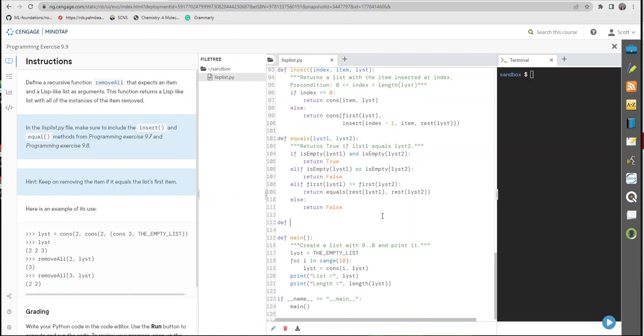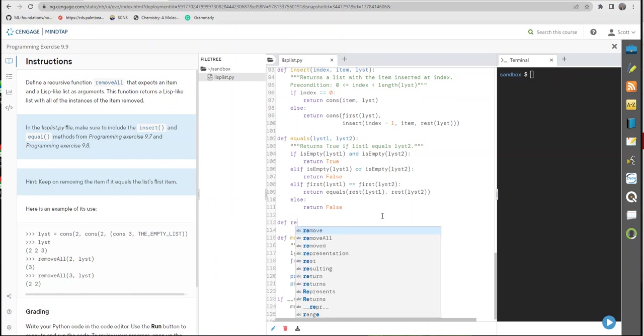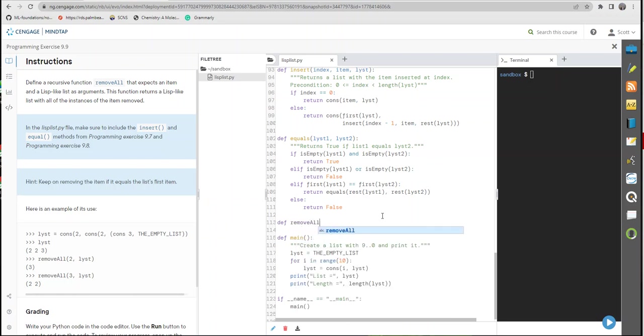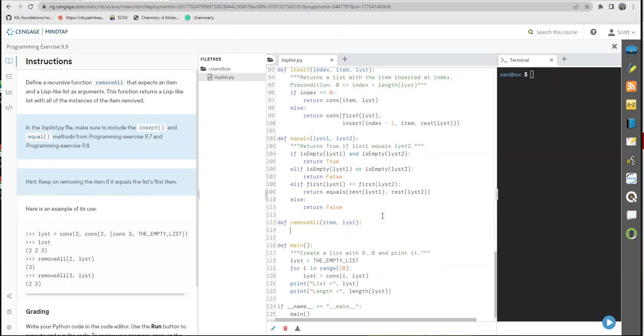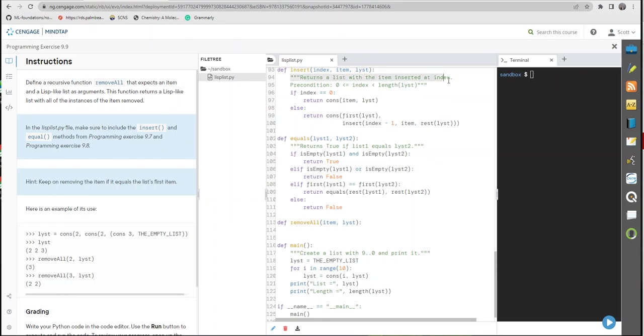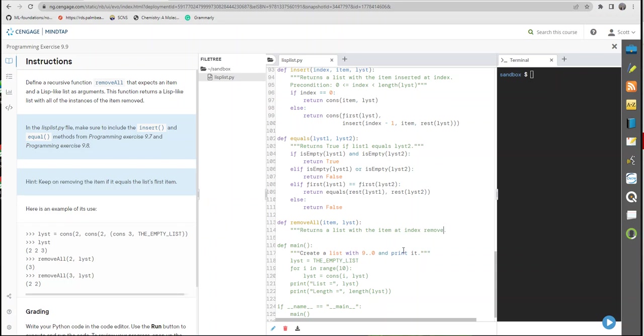And this one, they want us to create move_all. Item and list. We'll have whatever we're going to have. Now it's going to be a recursive function. Let me see. I'm going to copy this right here. I love reusing stuff that already exists. So returns a list with the item at index removed.